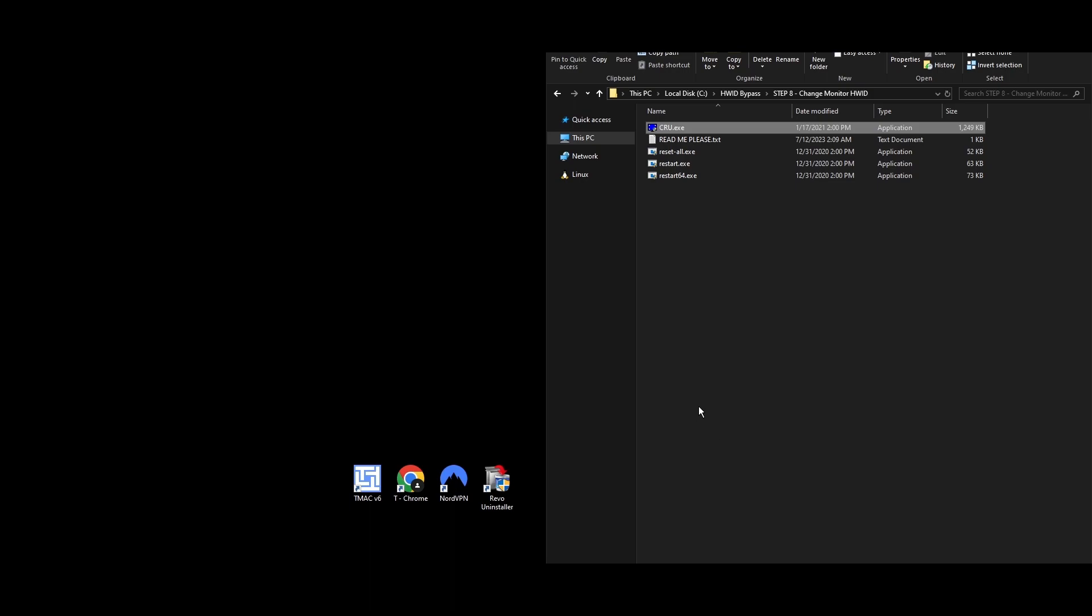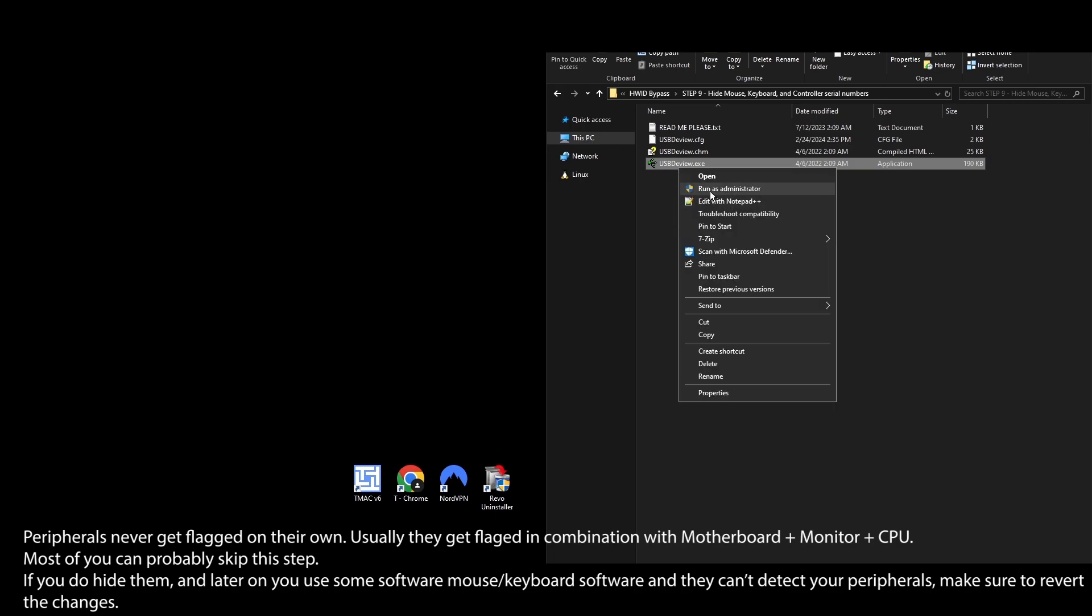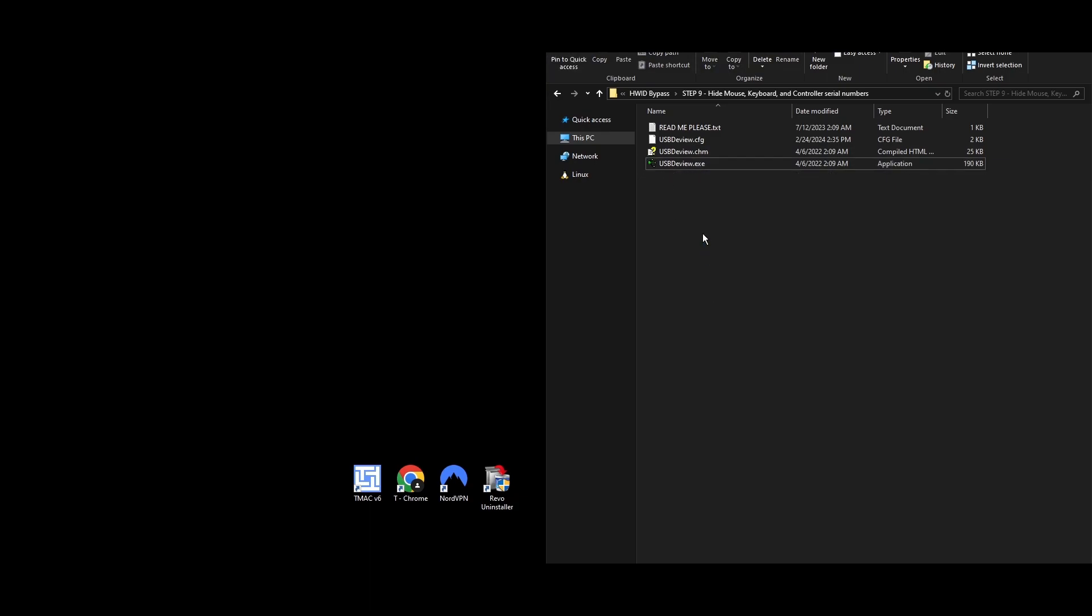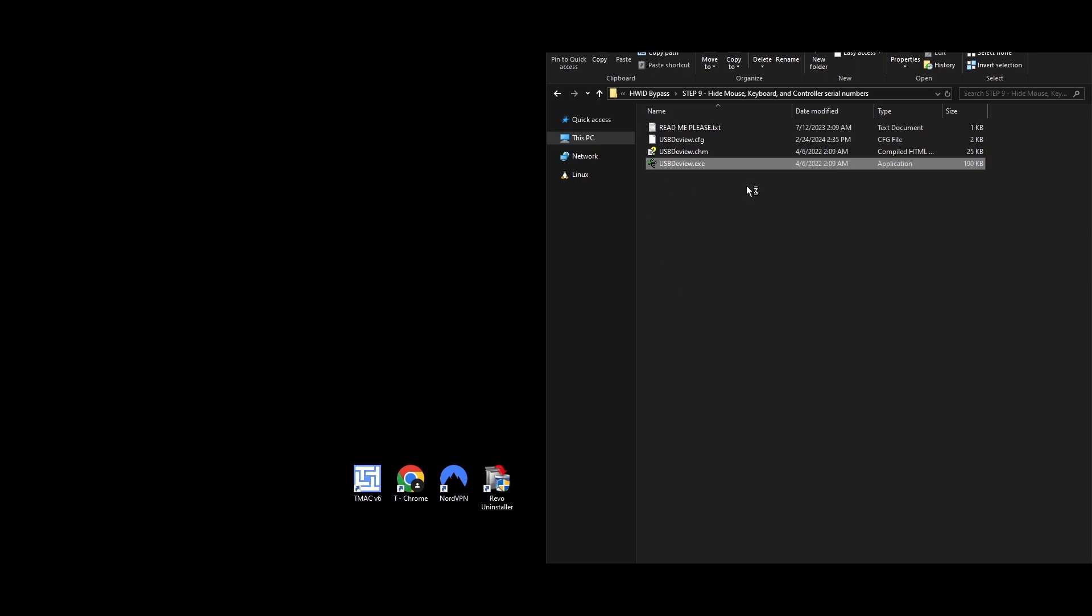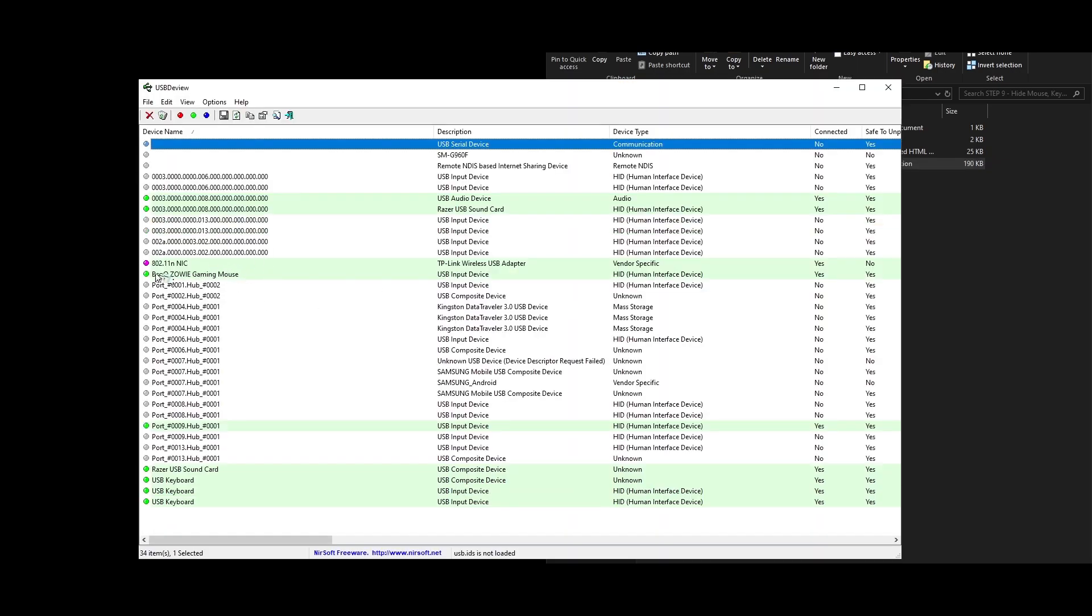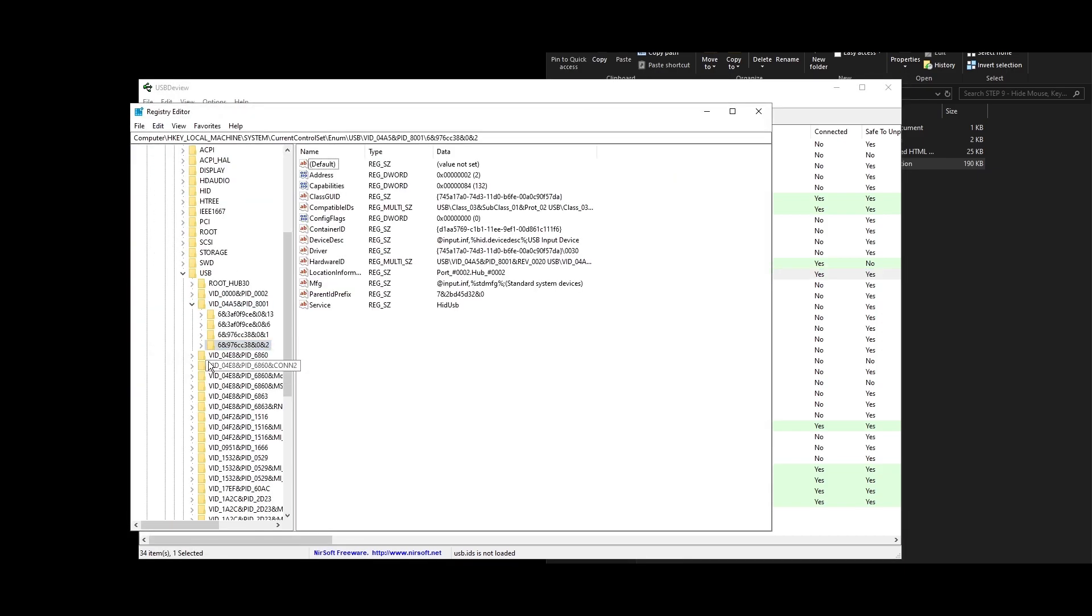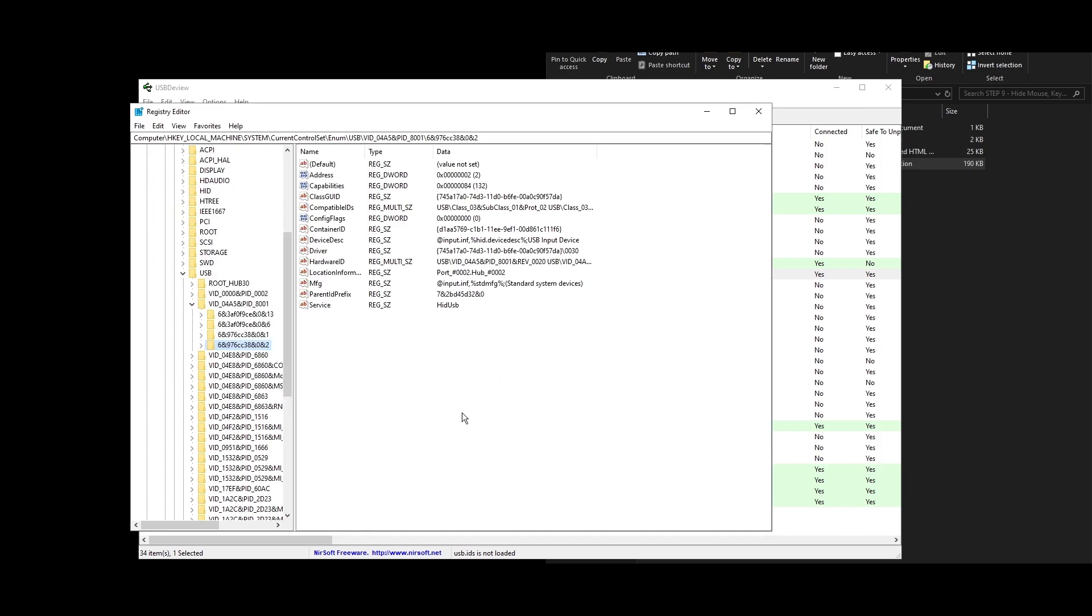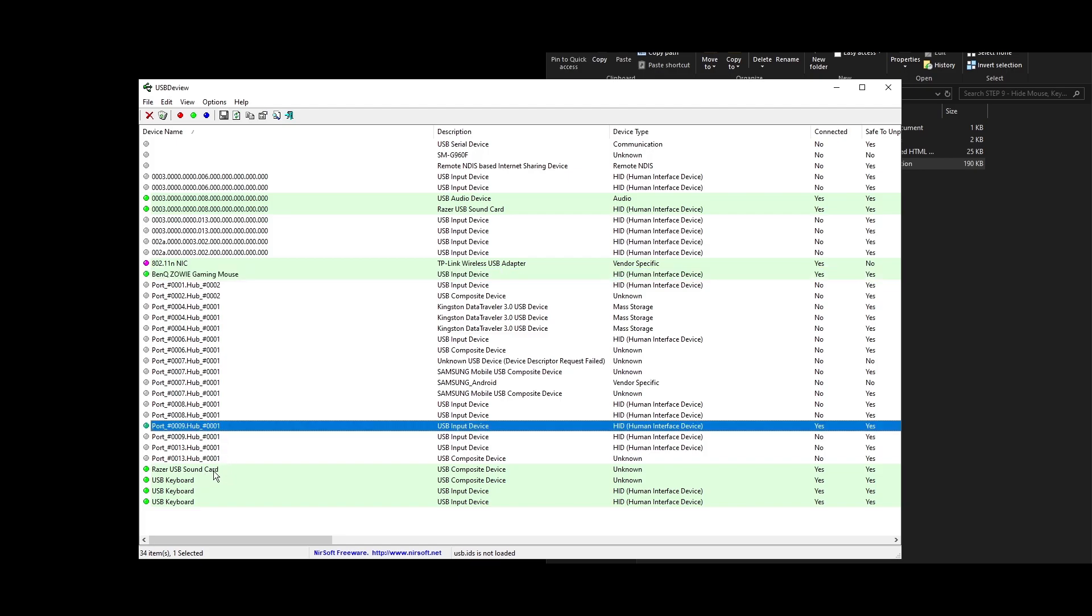Step 9: For peripherals like your mouse, keyboard, and controller, getting banned is rare but possible with manual HWID bans. Let me show you how to quickly and easily change them using the HWID changer. Go to this folder, or download a tool named USBDeview. Right-click on USBDeview and run it as an Administrator. Find your mouse in the list, right-click, and choose Open in RegEdit. In the Registry Editor, right-click the related folder and select Permissions. In the Permissions window, check the Deny box for the Read option, then Apply and OK. Repeat these steps for your keyboard and controller. This quick process will keep your peripherals safe from bans.